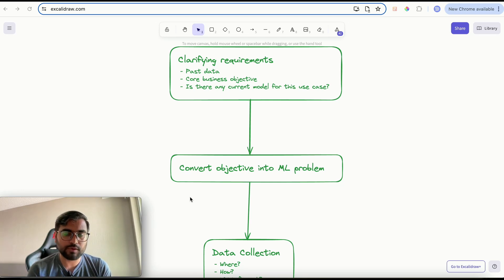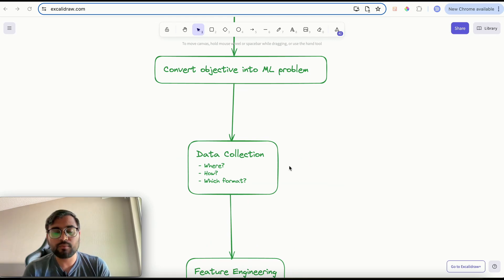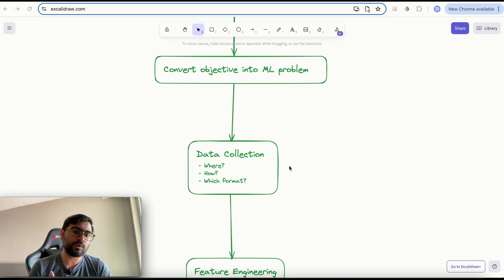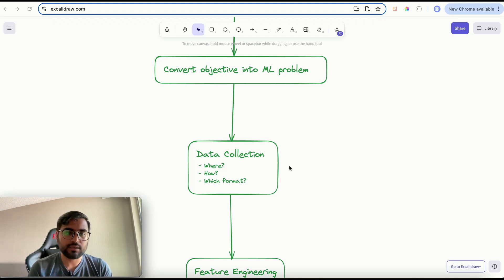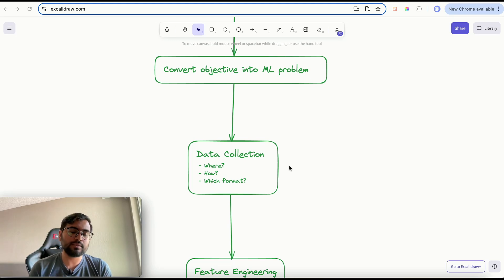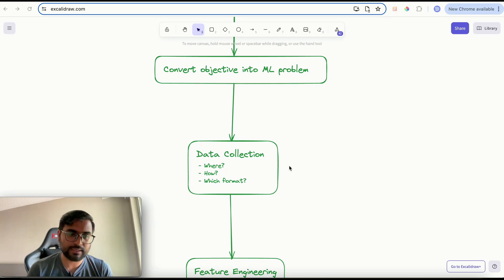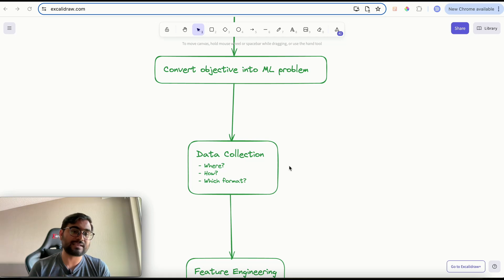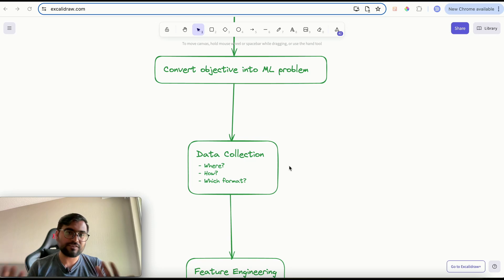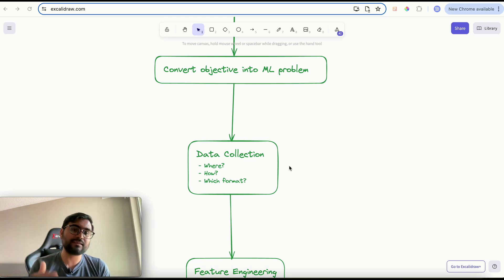Once you establish the ML problem, you need to move on to the data collection process. You need to define how you would collect the data when building the model for the first time. If the interviewer has provided past data for training, you can mention how you would use that data. You also need to talk about which format you would store the data in and what features are most important. You can also mention how you would collect organic data once the model is deployed in production — for example, when users search on YouTube — and how you would use that organic data to incrementally improve your model.